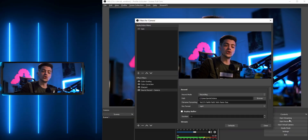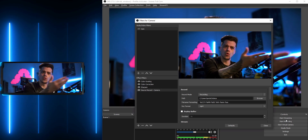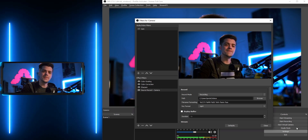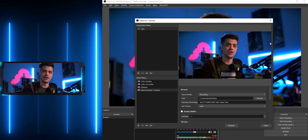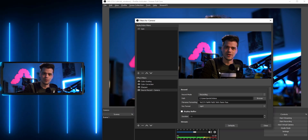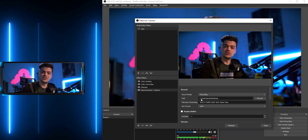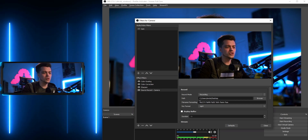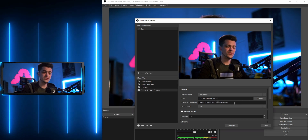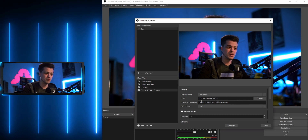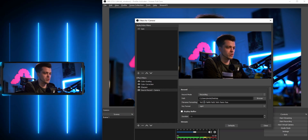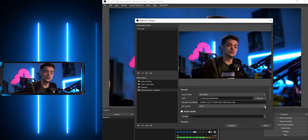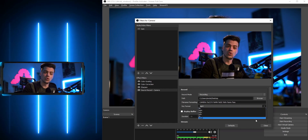I'm going to leave this on Recording so that when I hit record it starts recording this individual source as well as my main program window. This is where you set your file path — I've set mine to the desktop. This is the file naming field, and I'm going to make it something unique and call it 'camera'.